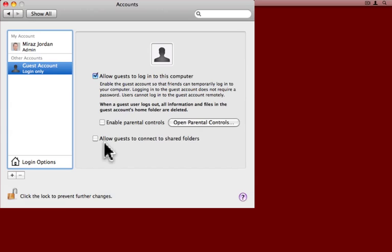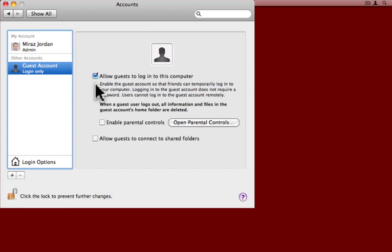If you want the guests to be able to use your shared folders, check this box here. But as I say, the only thing you actually have to do is check this one to allow guests to log into the computer.